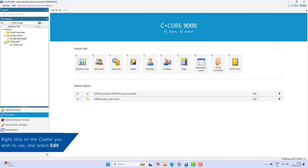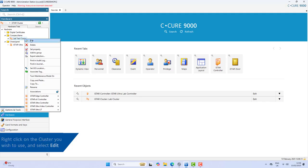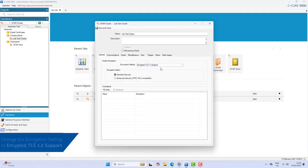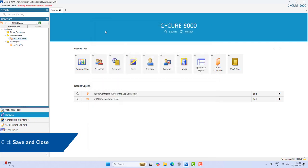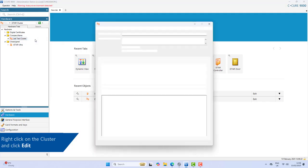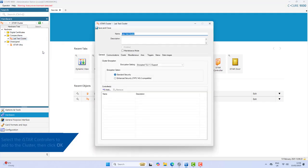Right-click on the cluster and select Edit. Change the encryption setting to Encrypted TLS 1.3 Support, and then click Save and Close. Right-click on the cluster and select Edit. In the Controllers area, click Add and select the iStar controllers to add to the cluster, then click OK.